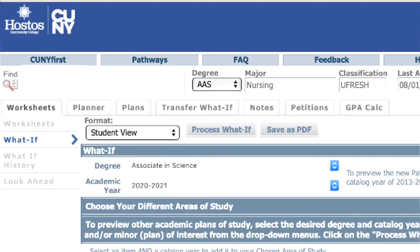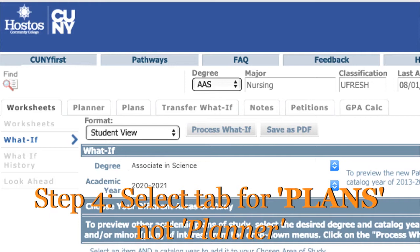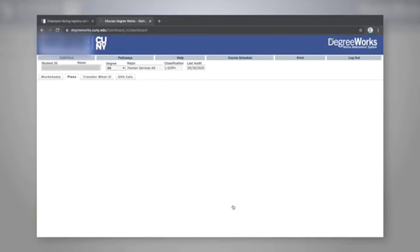To see the plan created by your student success coach, only look at the tab marked Plans. When you click on the Plans tab, the plan created by your success coach will be visible for you to review.